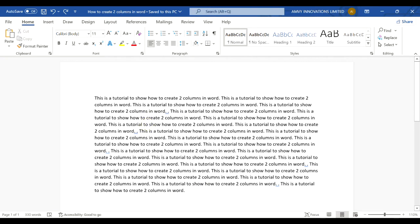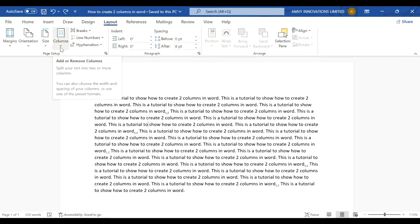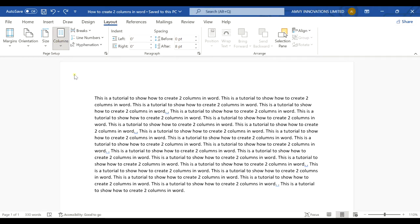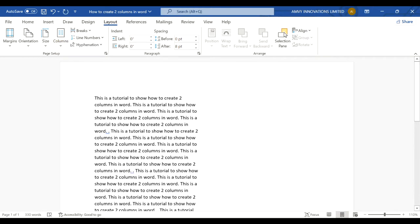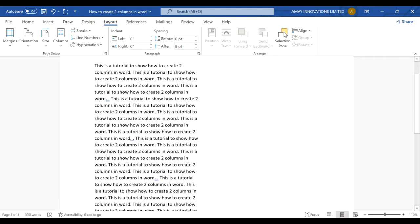You have an option that says Layout in the tab on top of Microsoft Word, and you'll see there's an option called Columns. You select Columns and select two from this, and you'll notice how it changes into two columns.